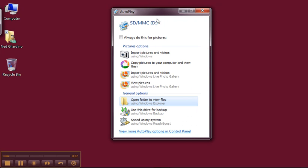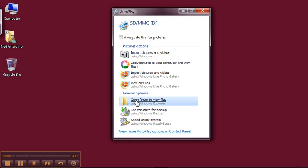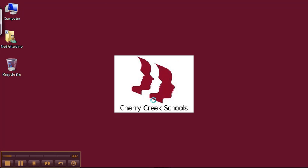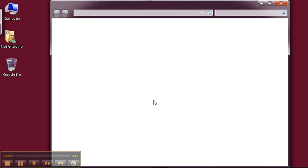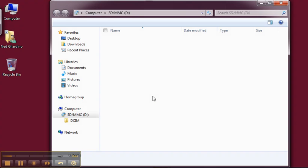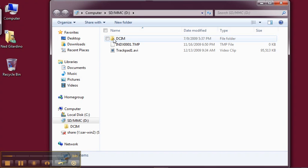Notice it says SD at the top. It gives you a whole set of options here, including open to view your files. So I'm going to click on this one for now, and it will now display the contents of that SD card.